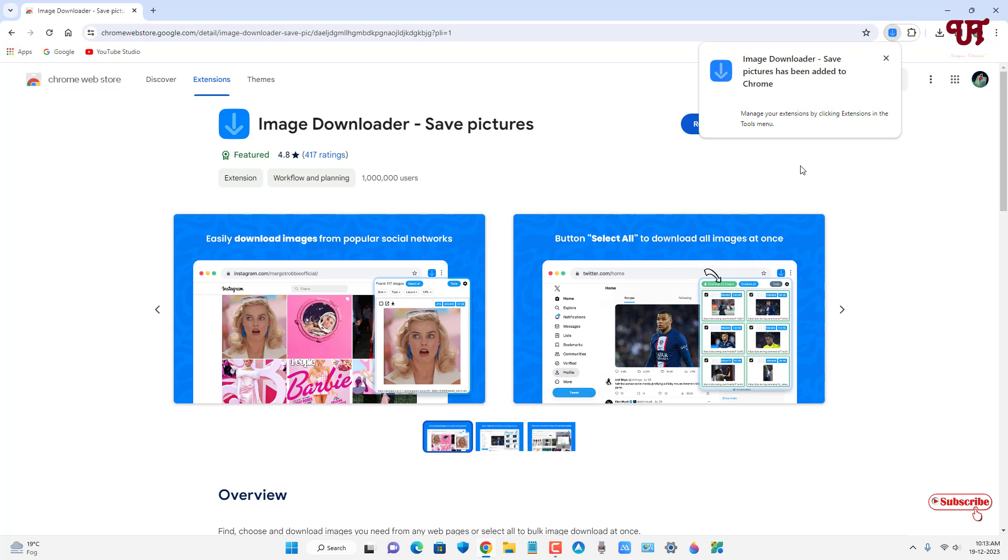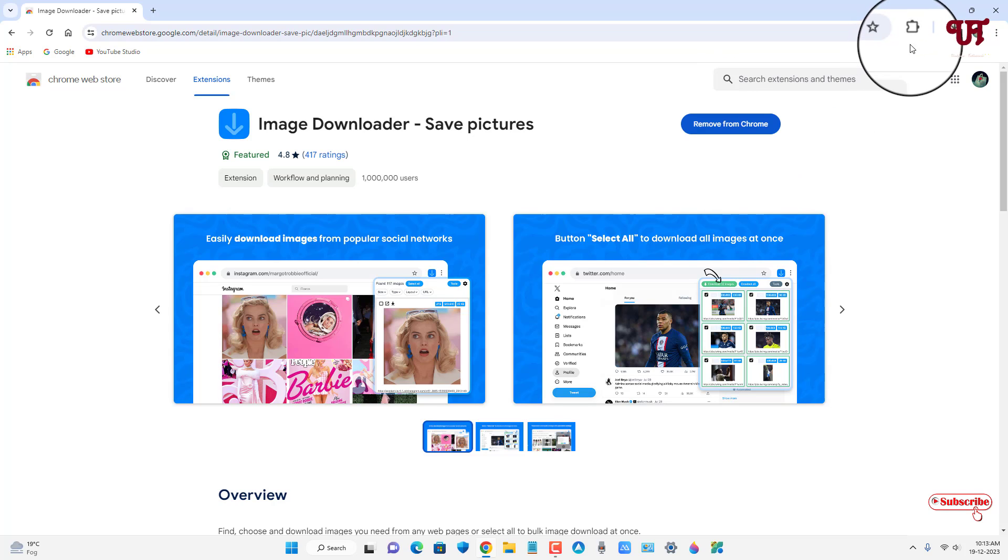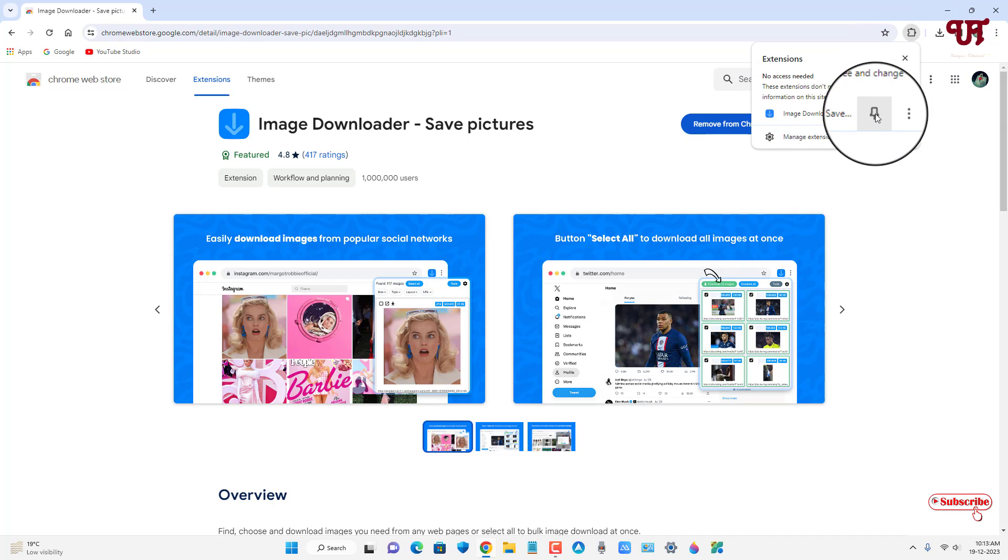Finally the extension has been added. Just click on this extension icon and just pin it.